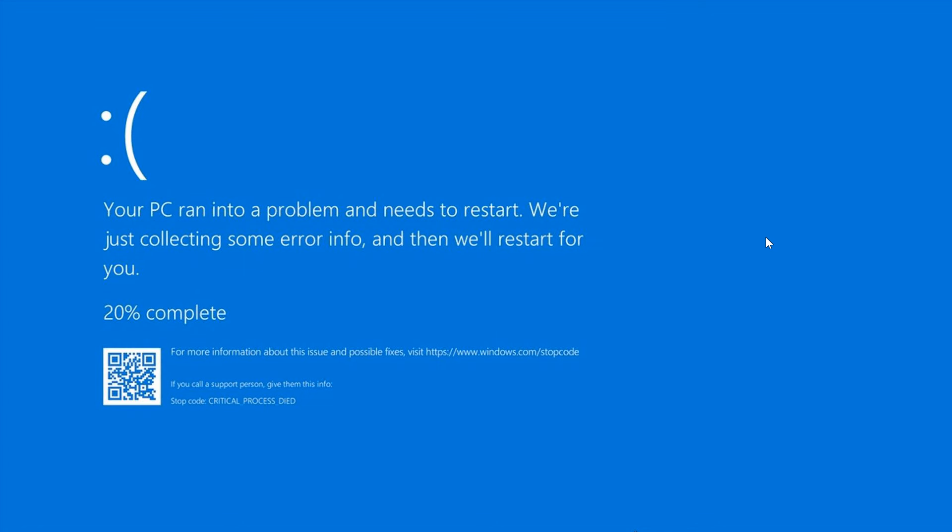Obviously, in most cases, most blue screens of death can be fixed by restarting the device.